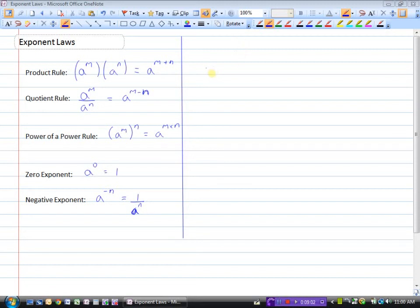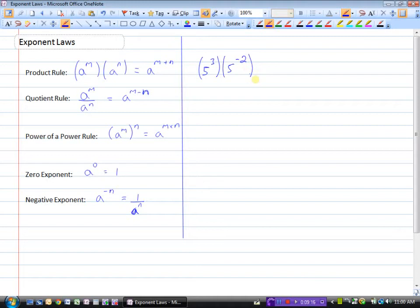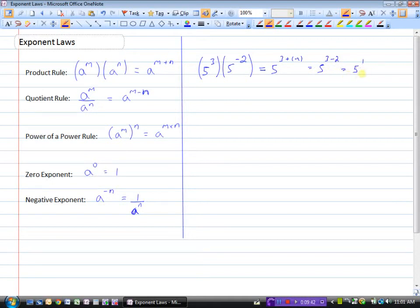Let's say we have 5 to the power of 3 multiplied by 5 to the power of minus 2, and we want to write that as a single exponent. Since we're multiplying, we use the product rule and add the exponents: 5 to the power of 3 plus minus 2, which is 5 to the power of 3 minus 2, or 5 to the power of 1.